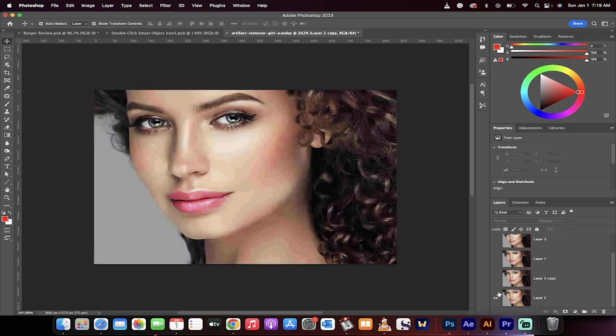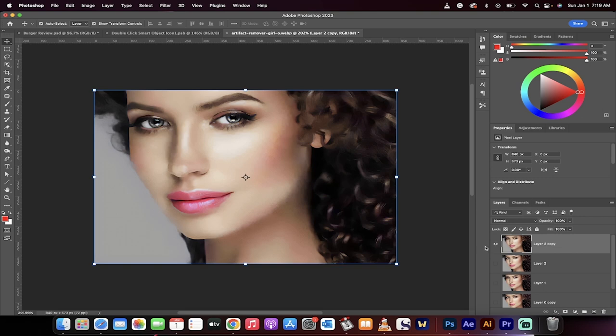Let's turn off the layers to begin with. This is the beginning and this is the last version. Completely fixed that ugly image. Thanks for watching.